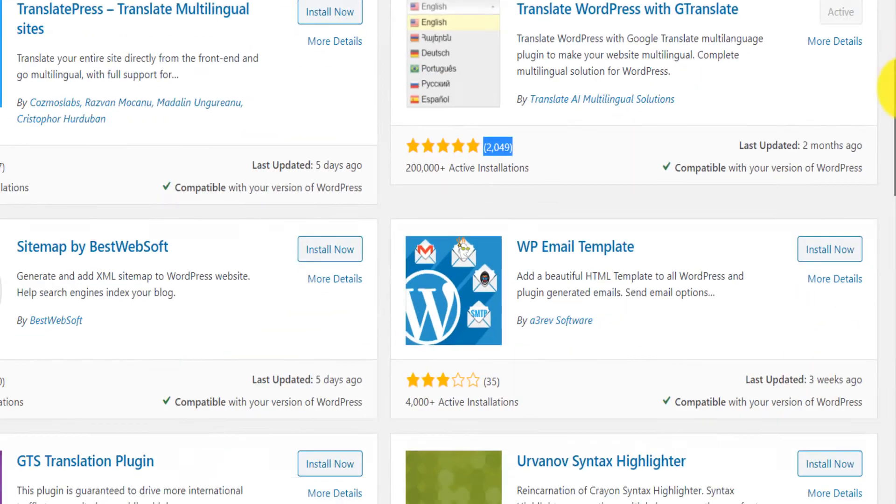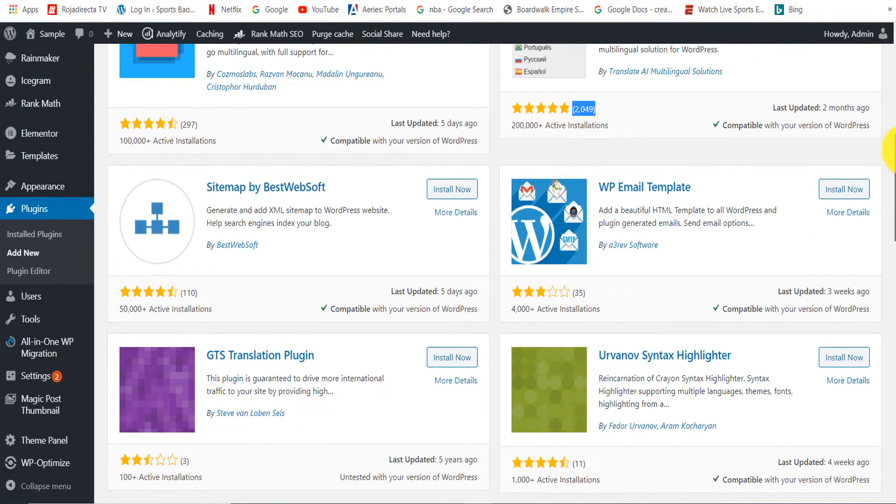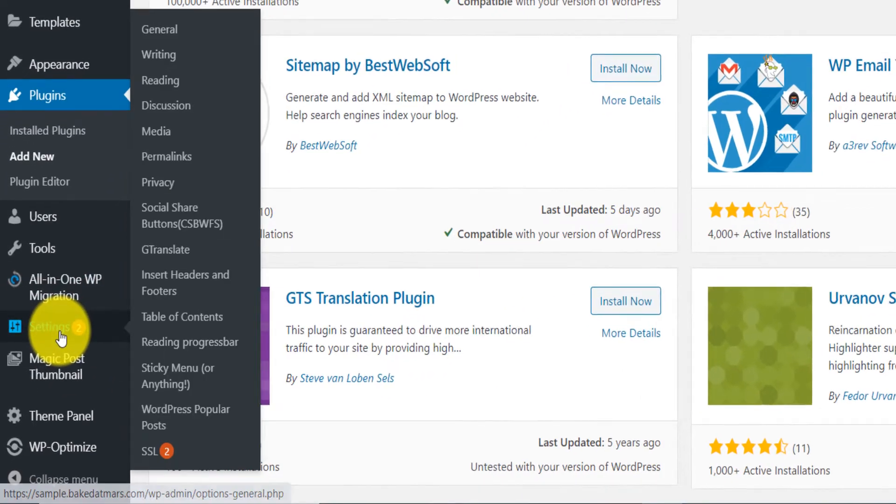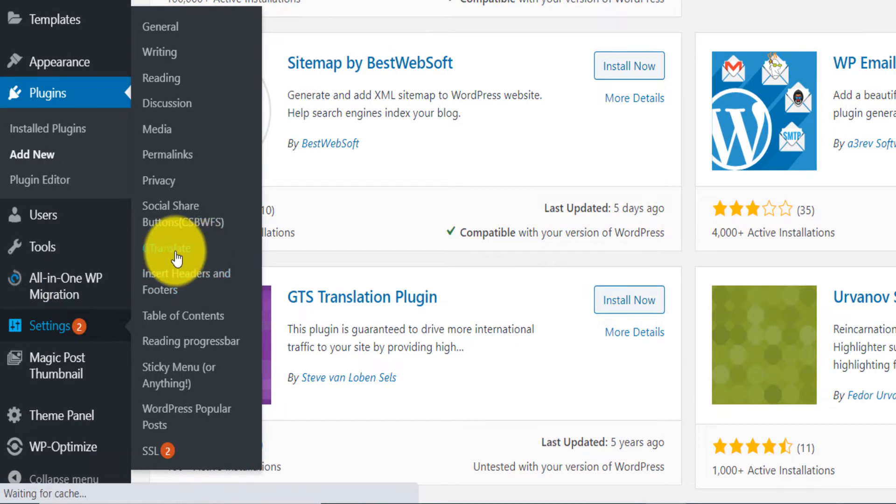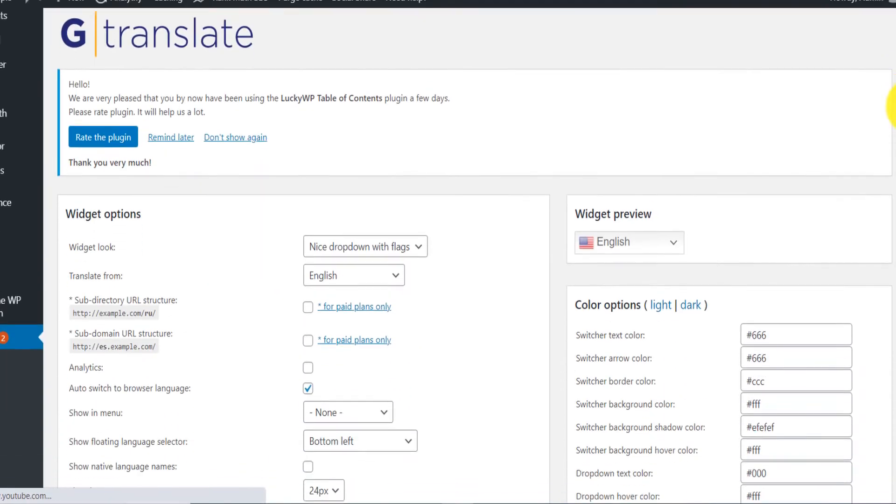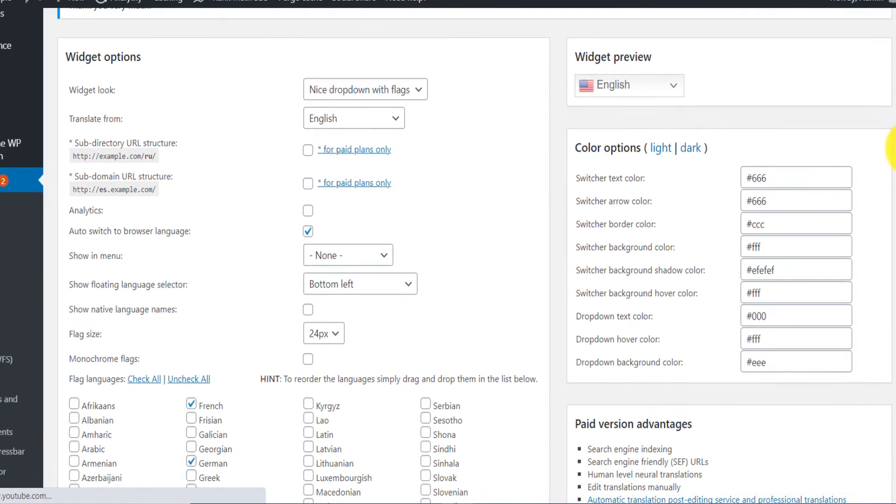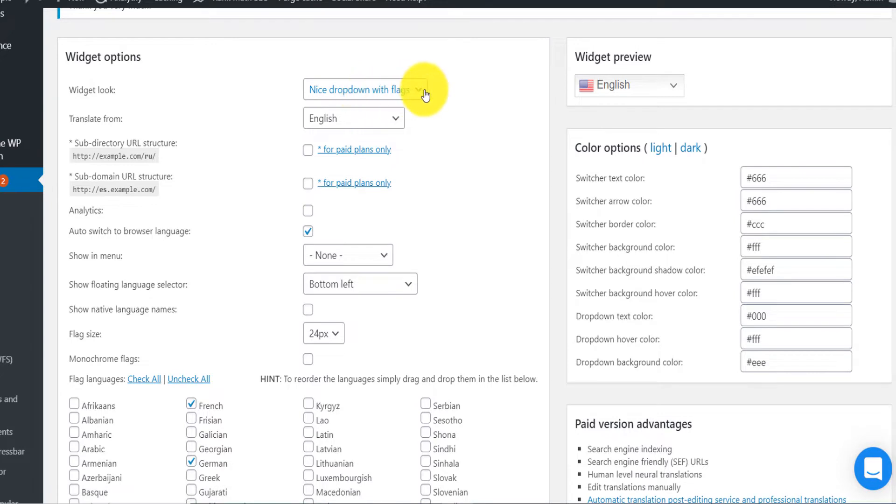The next thing that you will want to do, you come here, Settings, and then you click GTranslate. You scroll down. You want to say first there are different settings that you will need to configure.